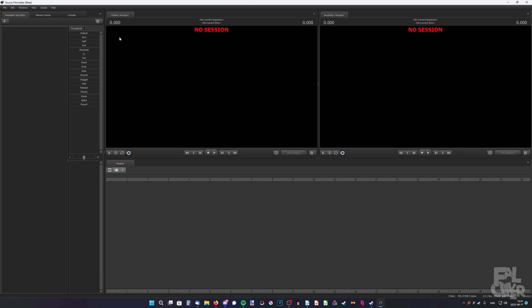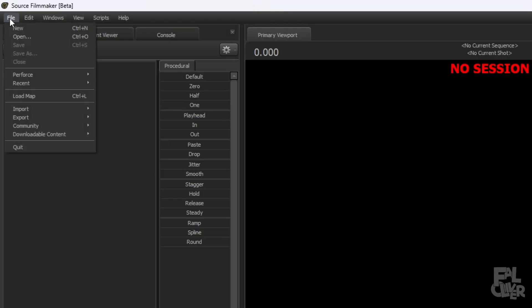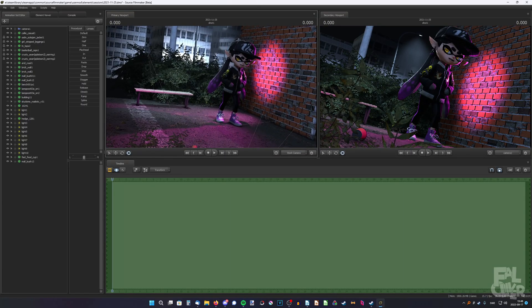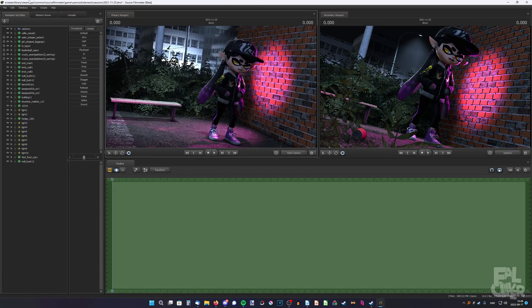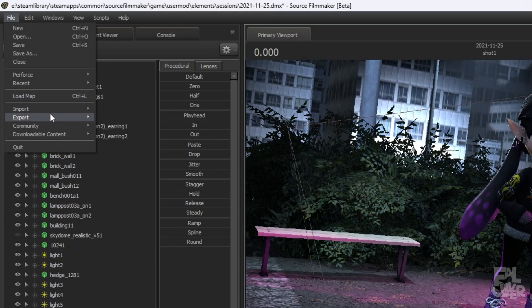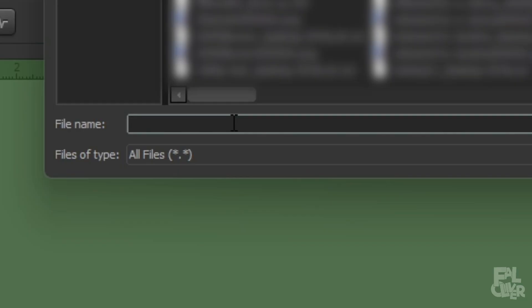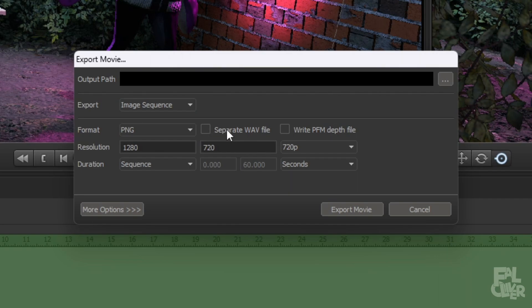I'm gonna open one of my sessions to show how to do it. Here we have one of my posters. What we're gonna do is just export it as usual — Export Movie. I'll just call it '4K test' even though it's not 4K. Image sequence.